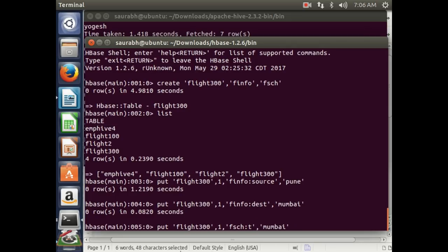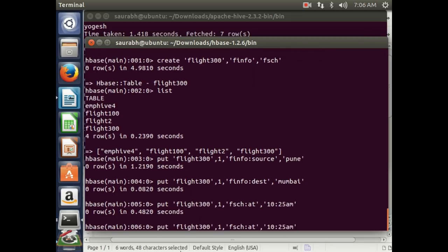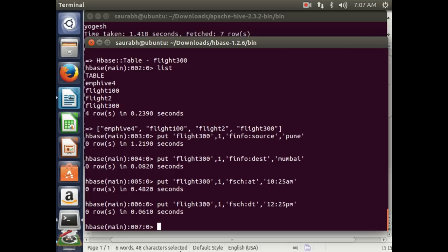For the flight schedule column family fsch, we insert three columns: arrival time (at), departure time (dt), and delay. For row 1: put 'flight300', '1', 'fsch:at', '10:25am'. Similarly put 'flight300', '1', 'fsch:dt', '12:25pm'. You must not make any syntax mistakes when putting values. Finally, put 'flight300', '1', 'fsch:delay', '10' — assuming delay values are in minutes, so the first flight has a 10-minute delay.